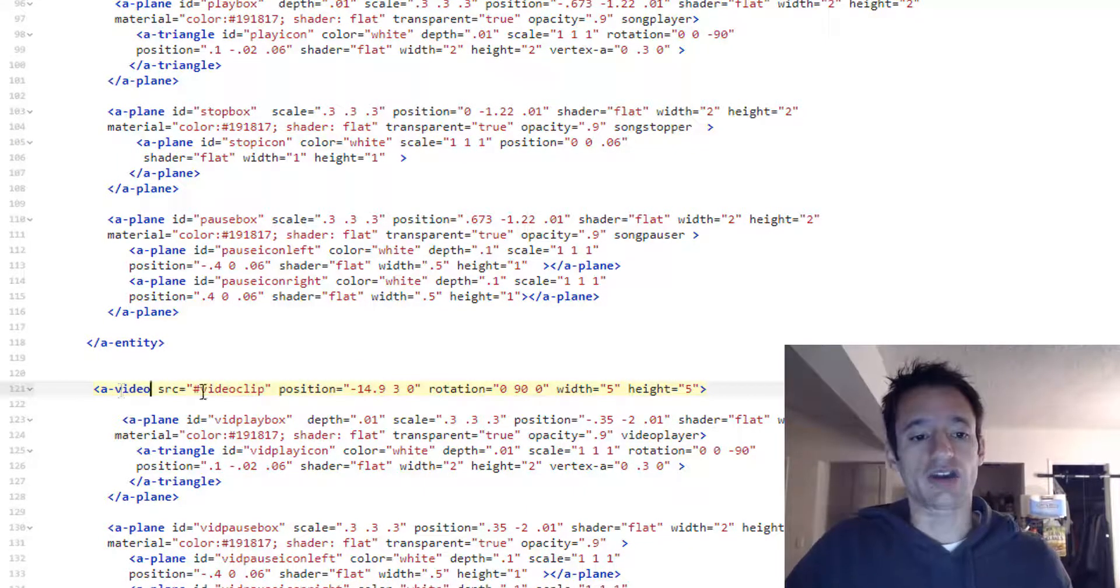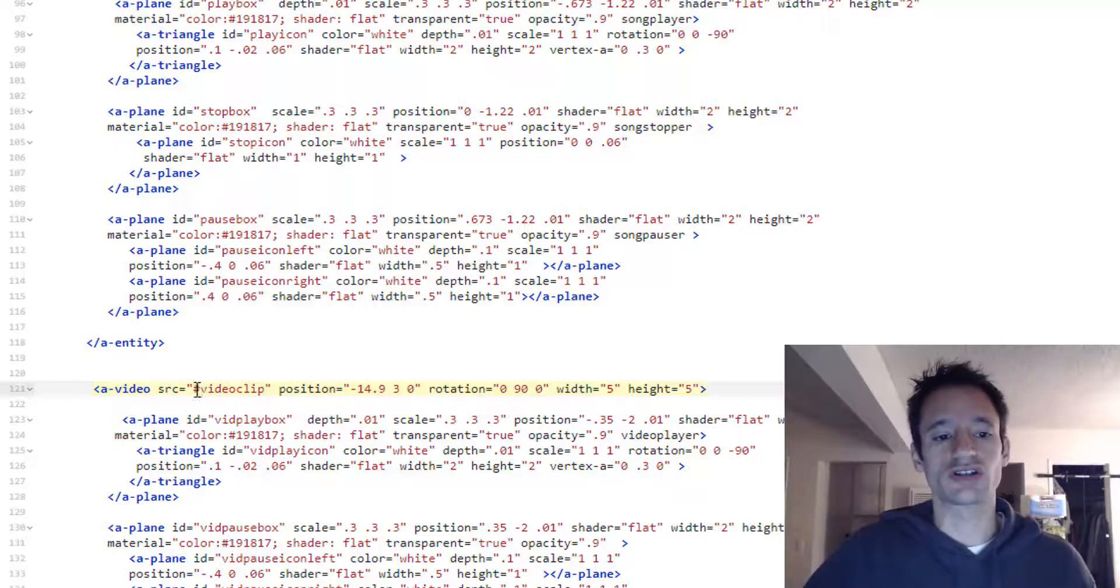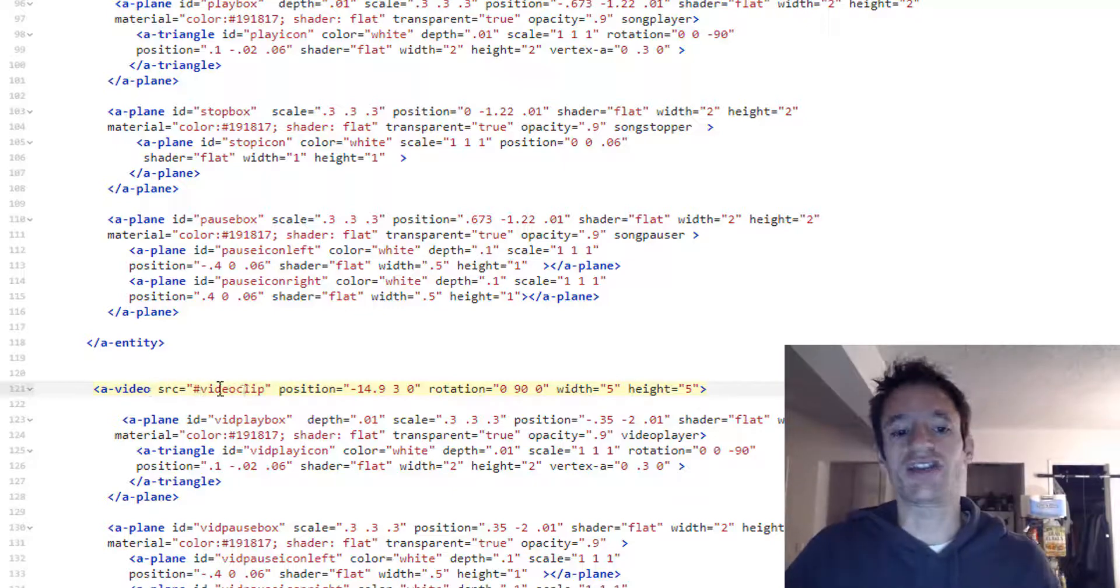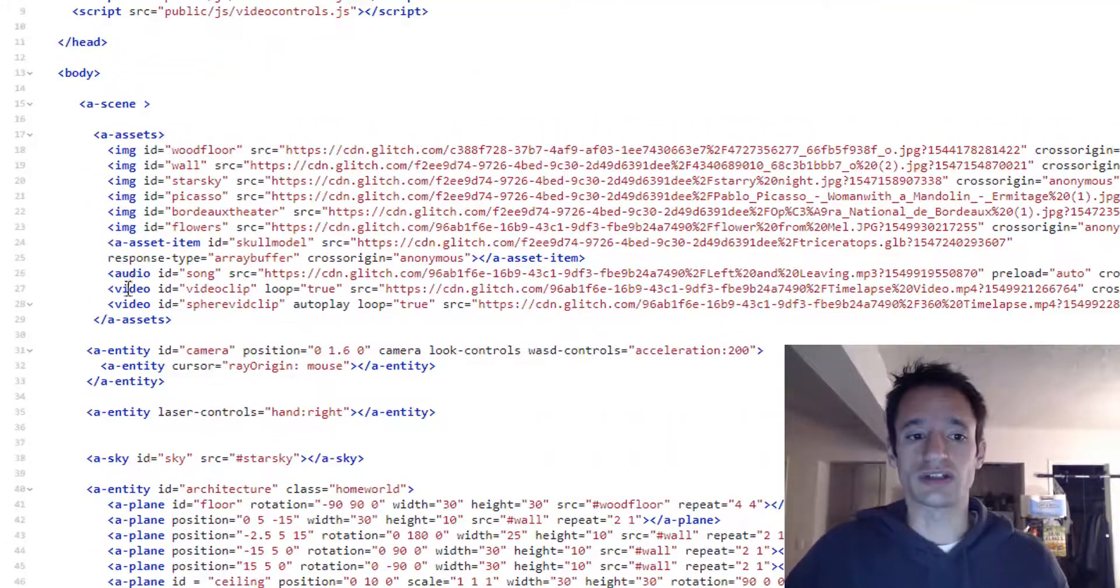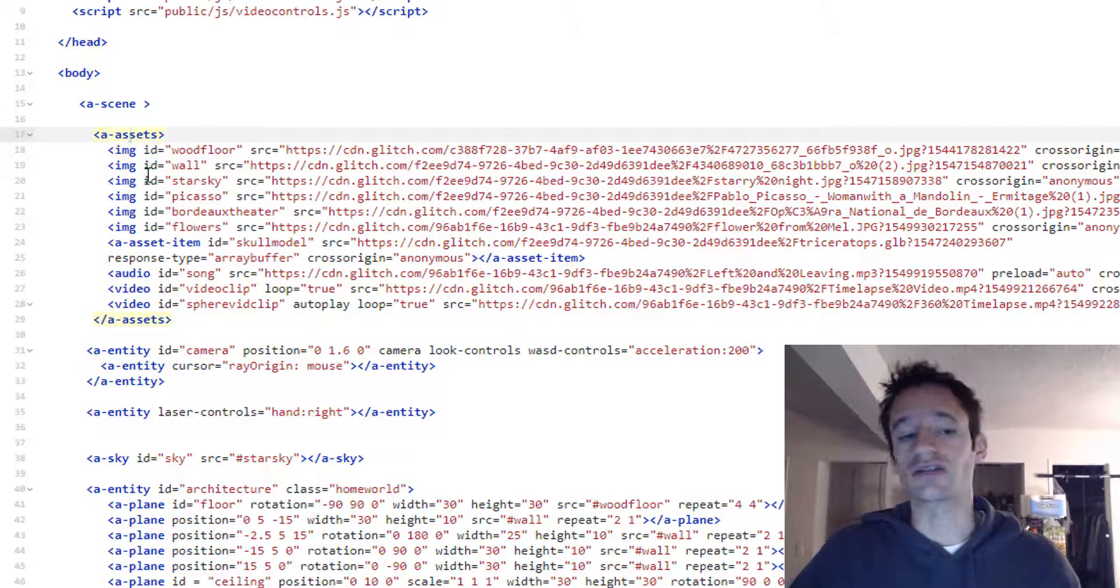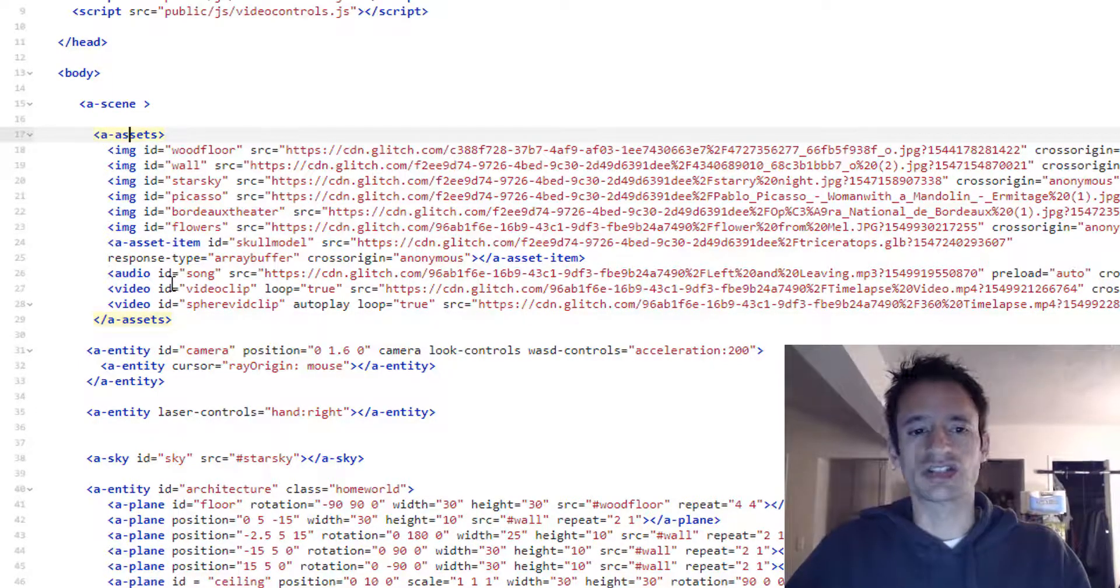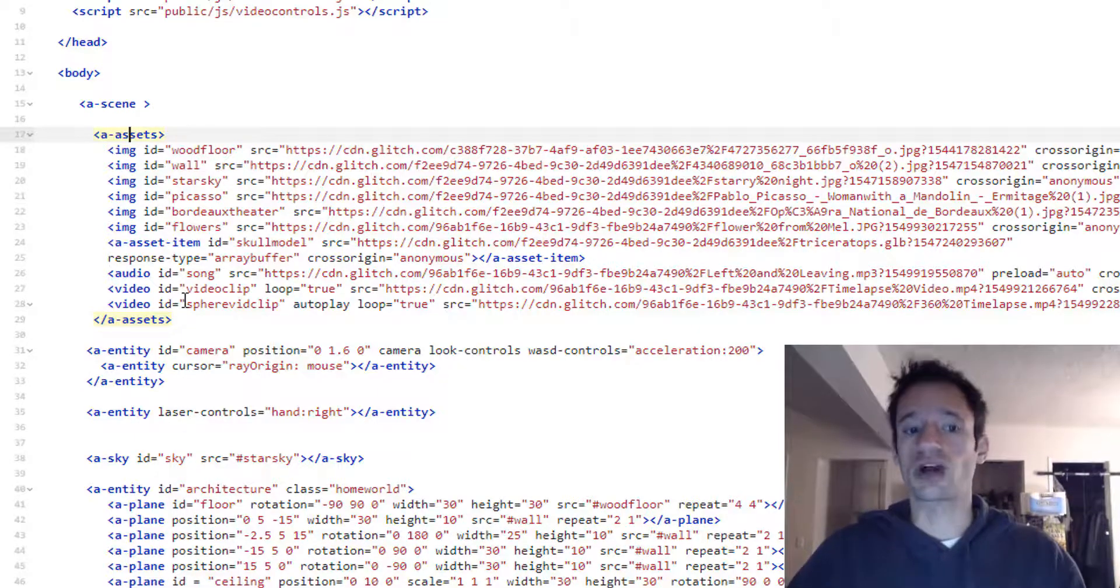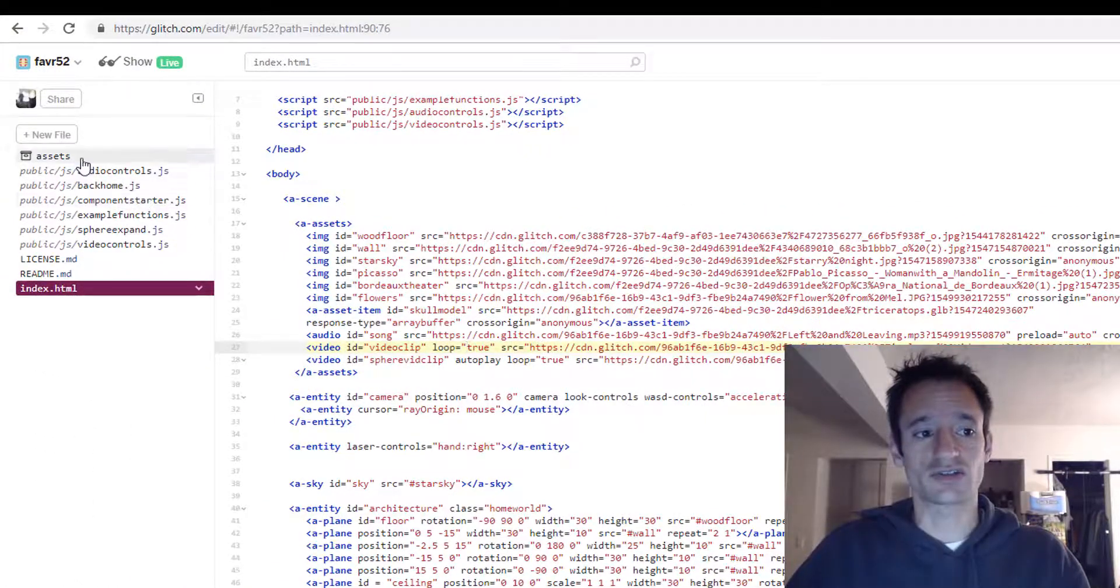And for the source, I'm setting, I'm using the hash sign and then the ID of the video element that I've already preloaded in my A assets entity, the A-frame asset management system. So we did this already. I did this already in part one. I encourage you to upload your own video assets here.